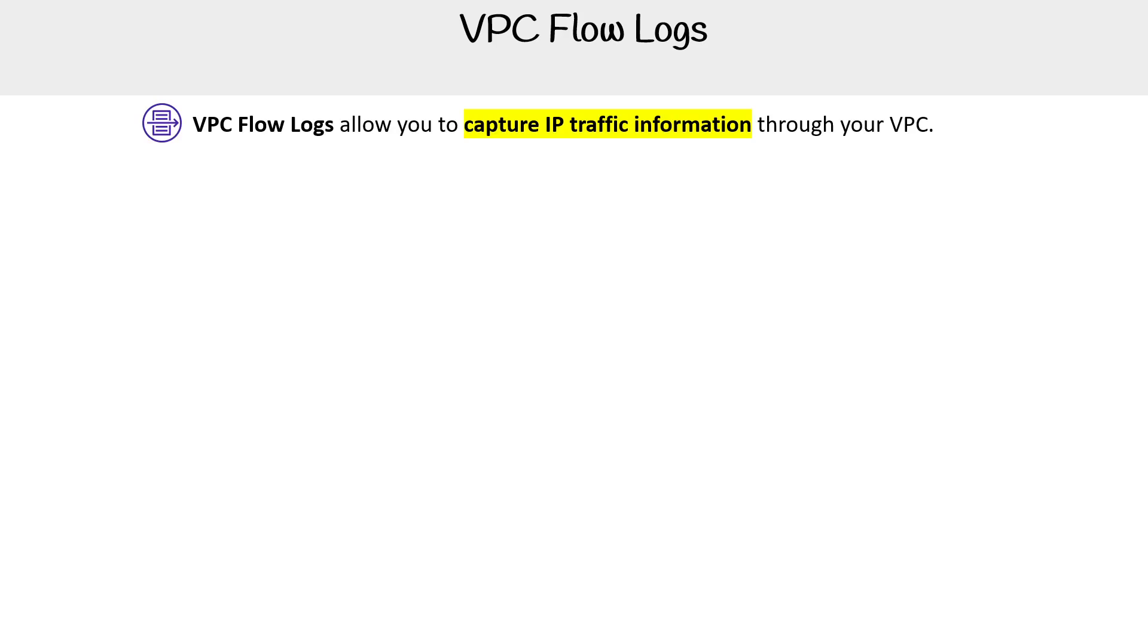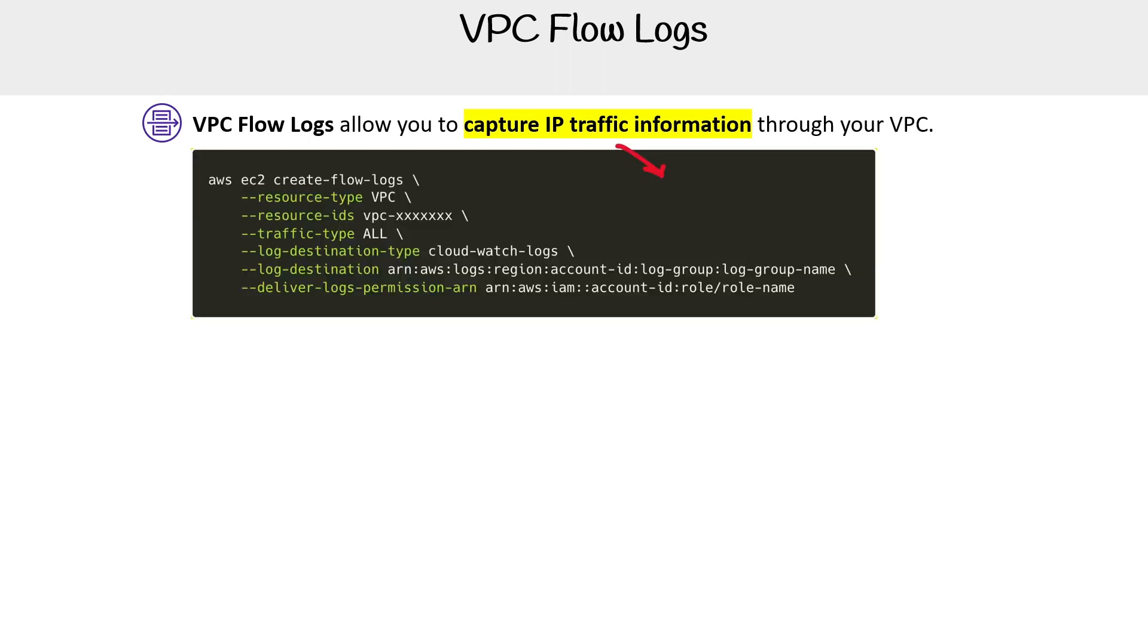VPC flow logs allow you to capture IP traffic information through your VPC. It's very simple, you just have to turn this feature on at the VPC level.